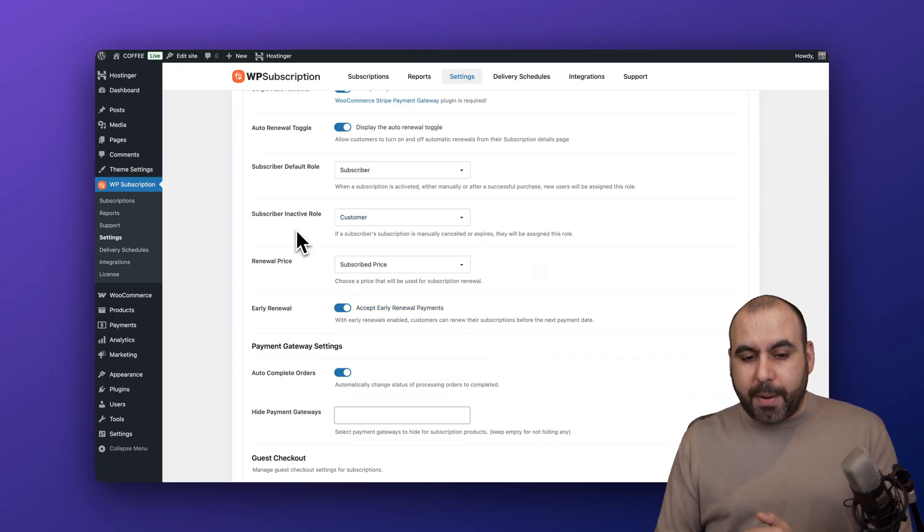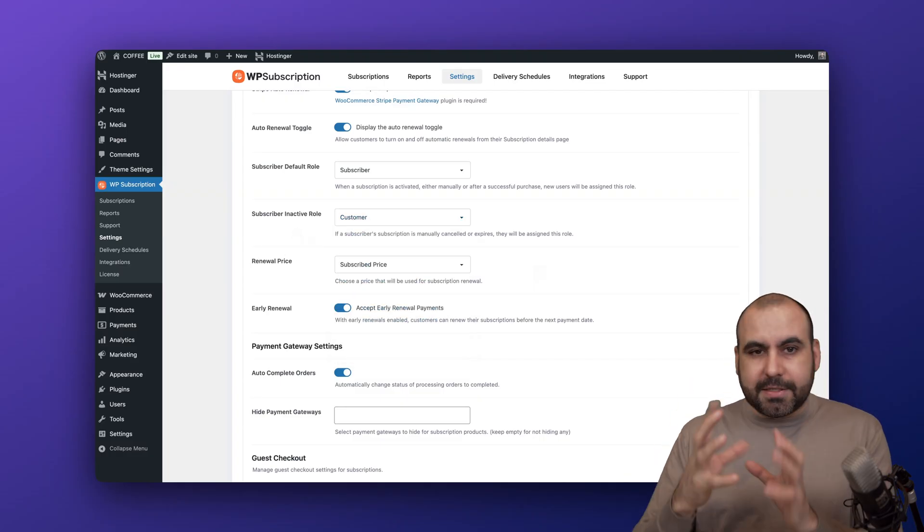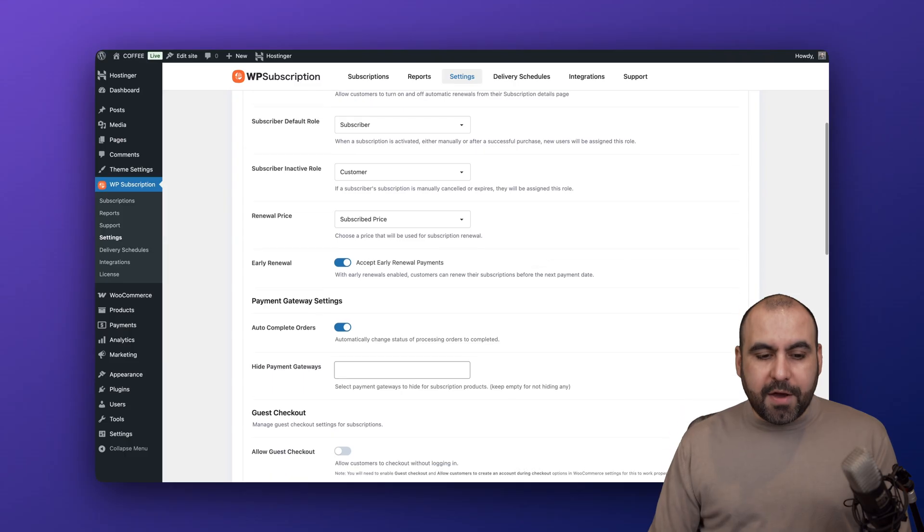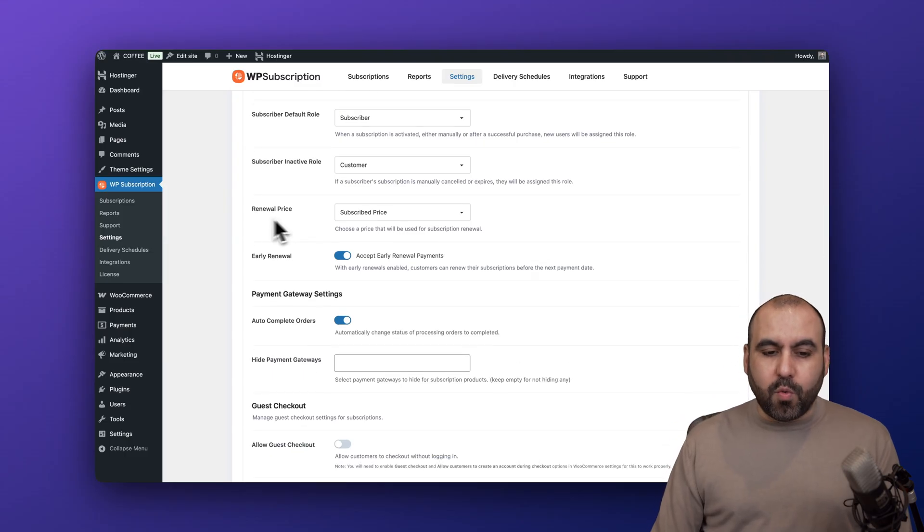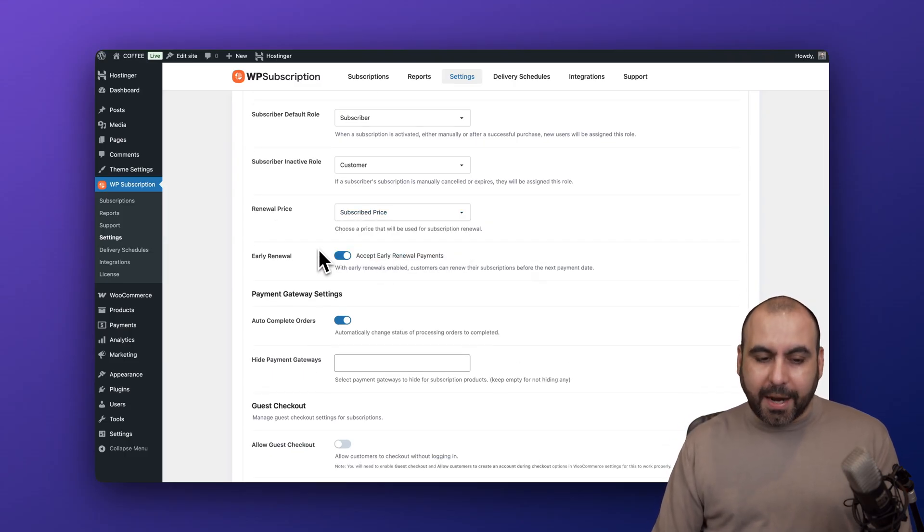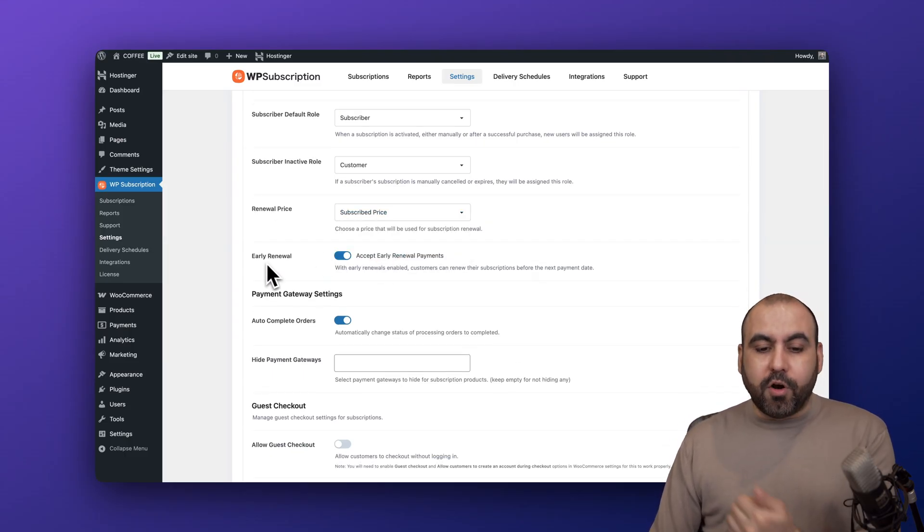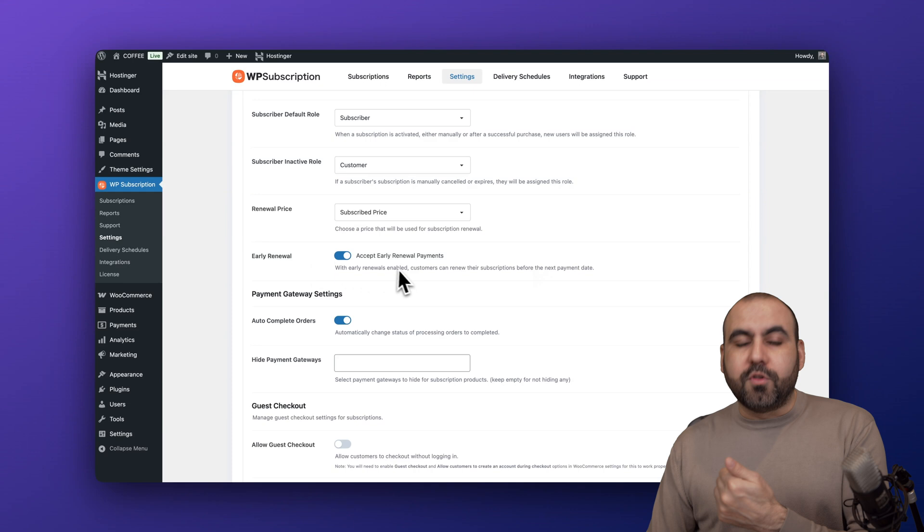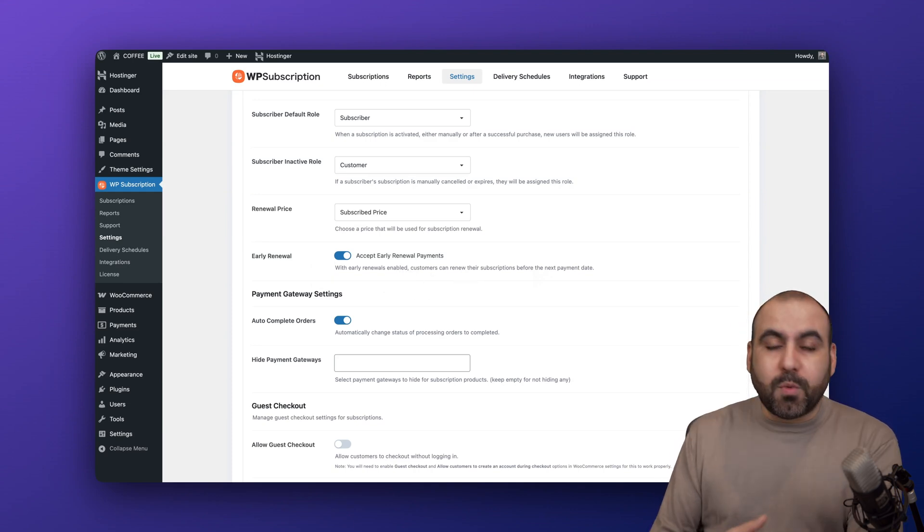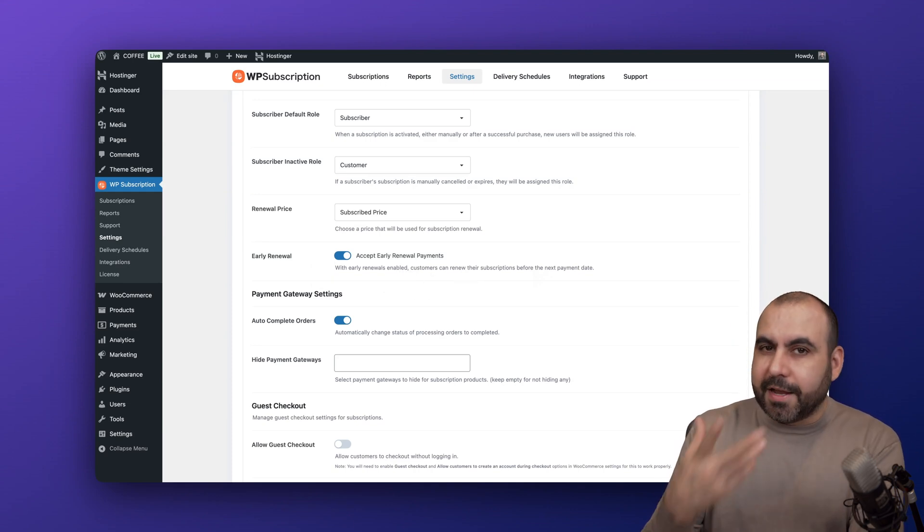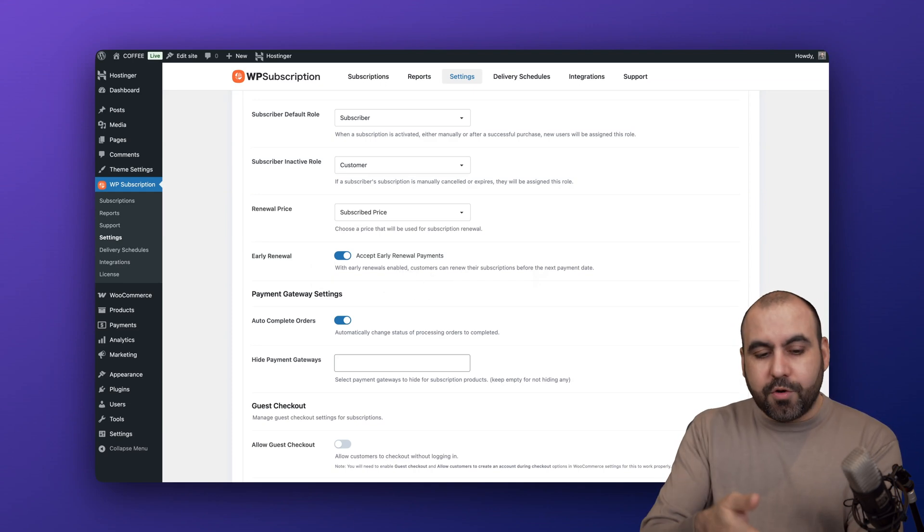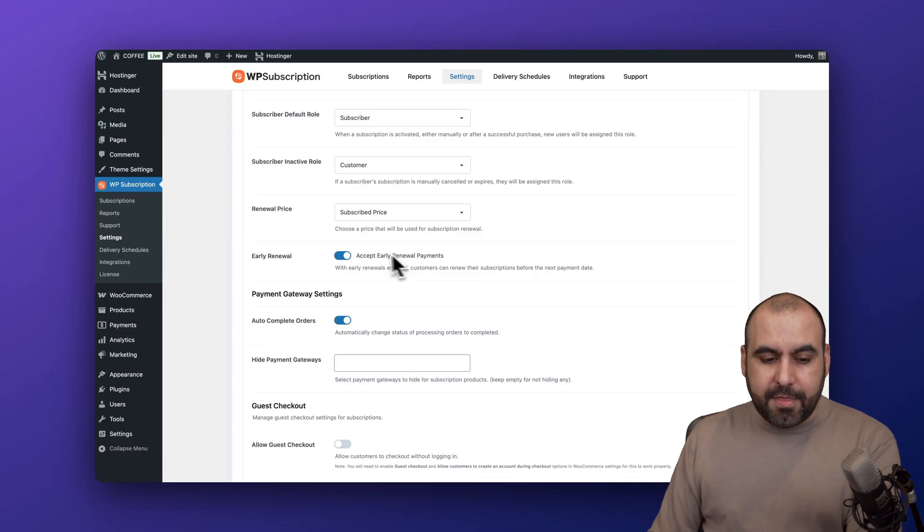Then you have the renewal price - subscribe price or a new updated price. And you have early renewal - do you want to accept that or not? For example, someone might say before the year hits I might want to renew and you allow them in this case. If you don't want to allow that, just turn this off.